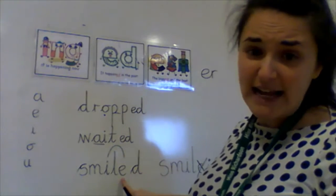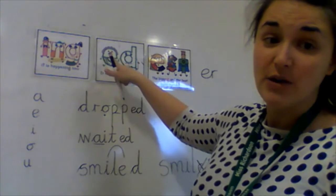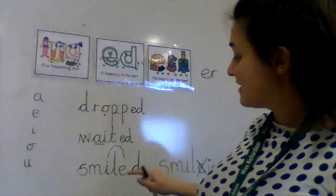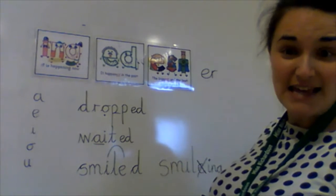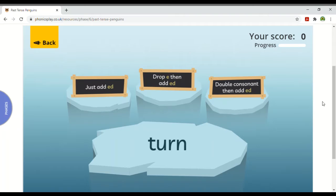And I suppose I've done that here too, because I just haven't added another one — there already was one there, so I've kept it there and just added the D. Smiled, smiling. We're going to play a game now where we have to add the past tense suffix 'ed', but we have to work out what we have to do to the root part of the word before we can add that suffix. I've gone on phonicsplay.co.uk and I'm on the phase six games.